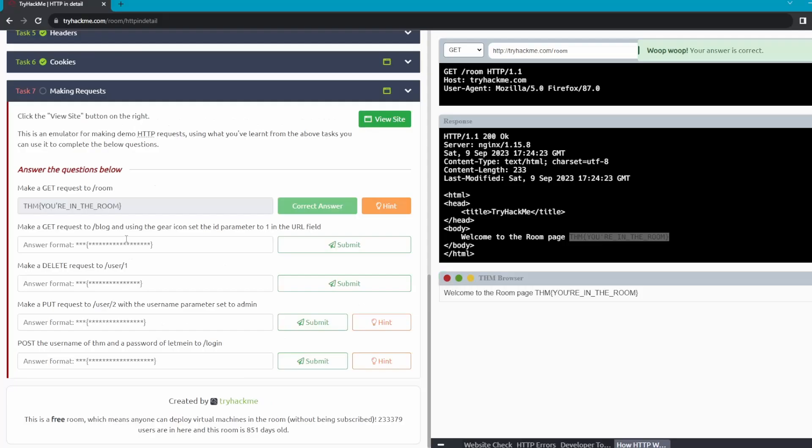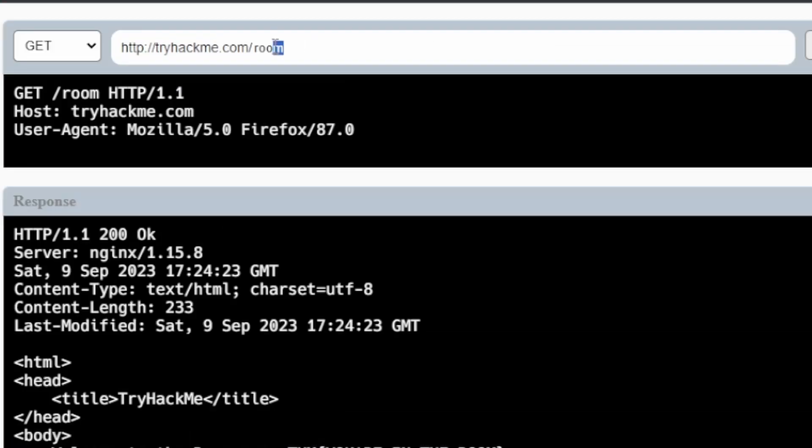Okay, and then it says make a GET request to /blog and using the gear icon set the id parameter to one. Okay, so same thing, it's going to be GET so you don't mess with the first one, we'll change this to blog.